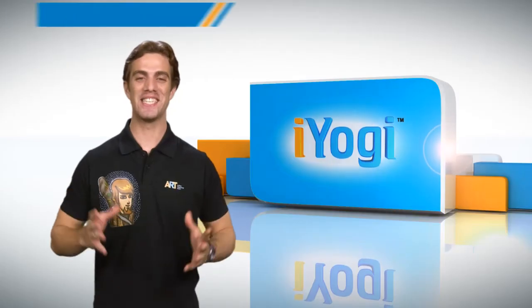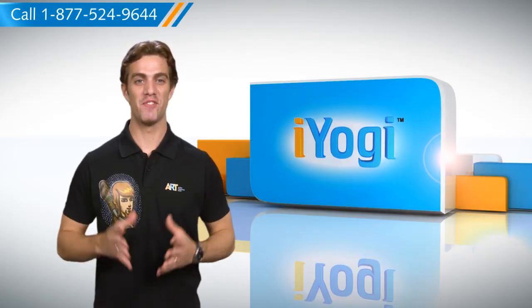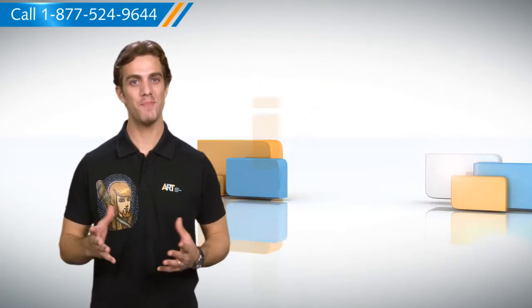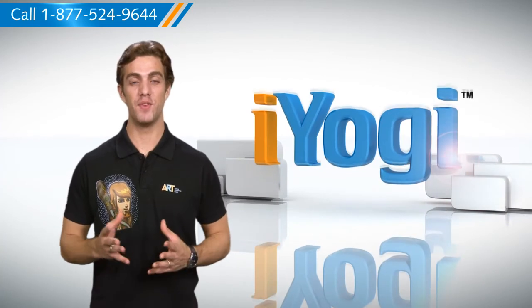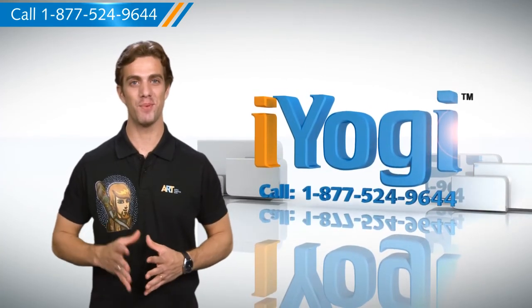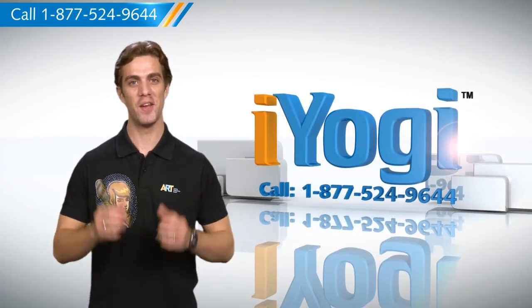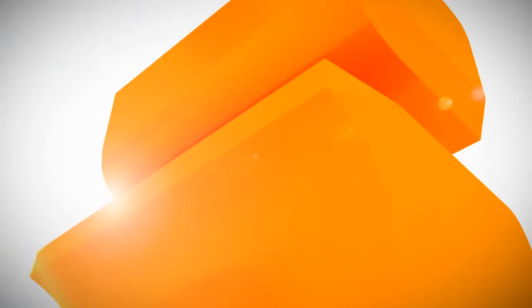Wasn't that simple? For more such easy-to-follow tips, keep watching! And if you face issues on your PC you need help with, just call iYogi. Good Karma!